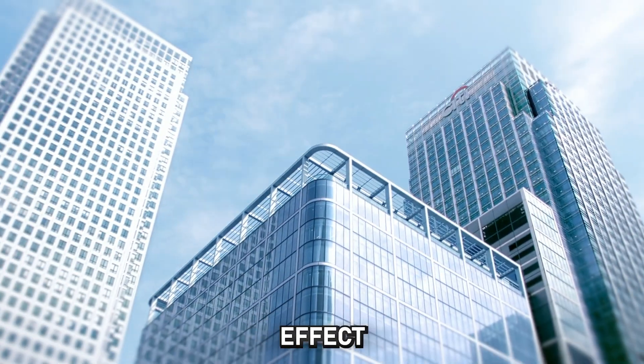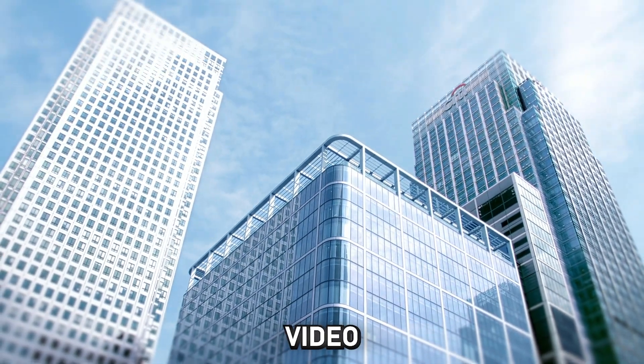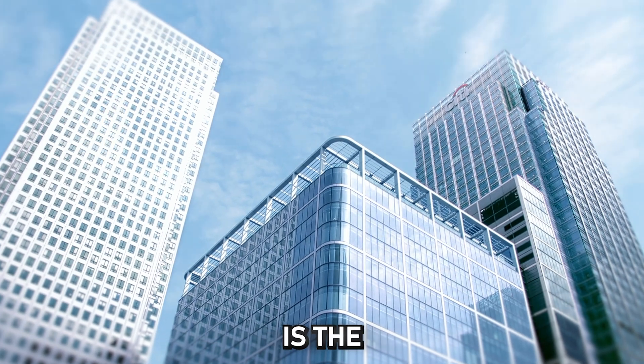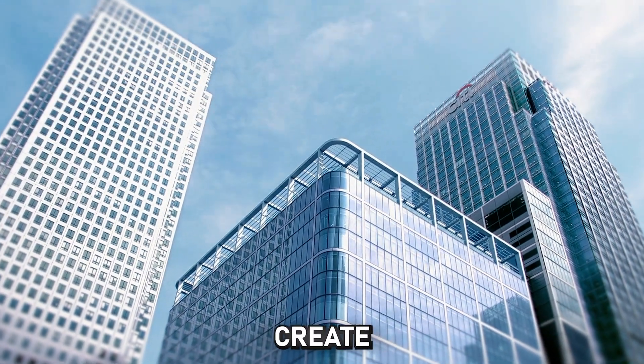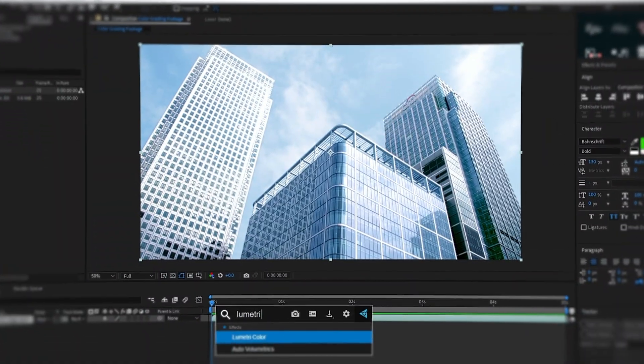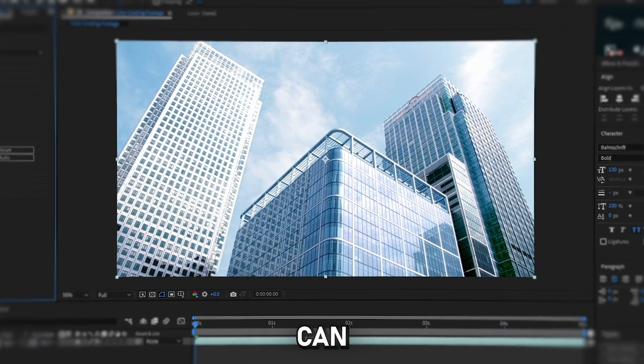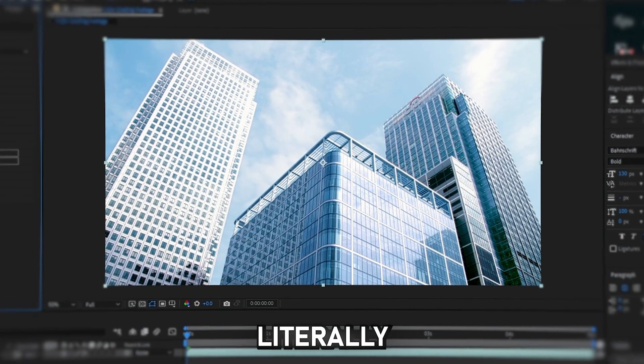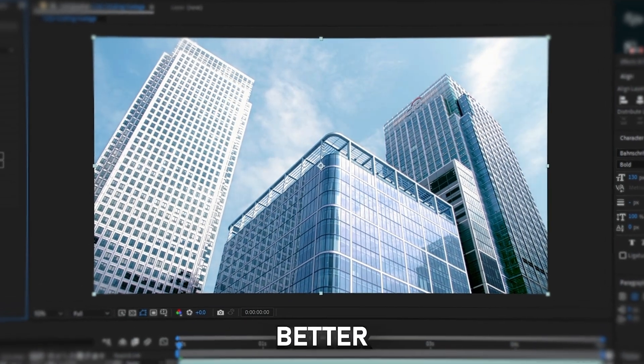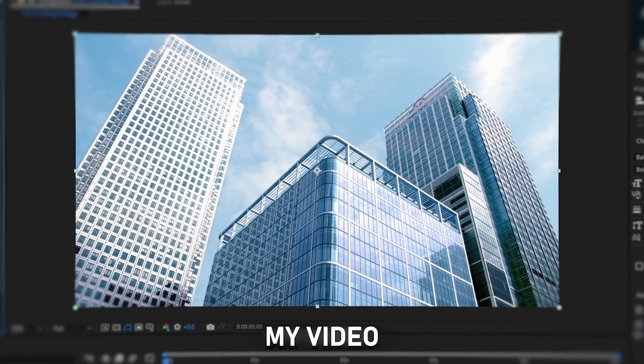The fifth effect I need in every video. In my opinion, it's the best way to create color grading. For this, I need the Lumetri color effect, with which you can adjust literally everything. To better understand how it works, watch my video about color grading.